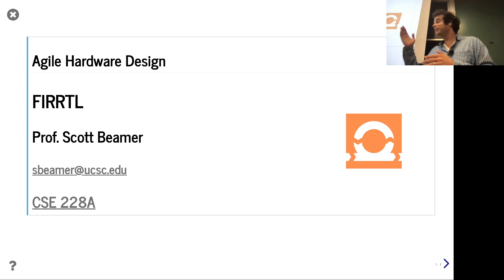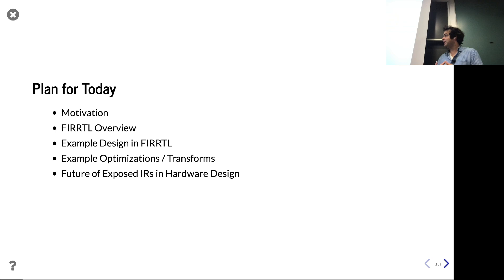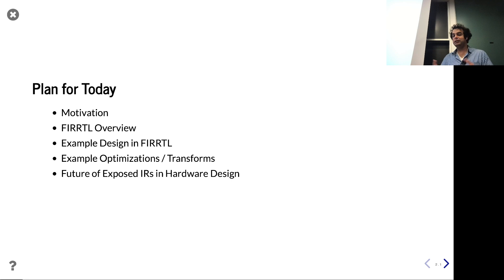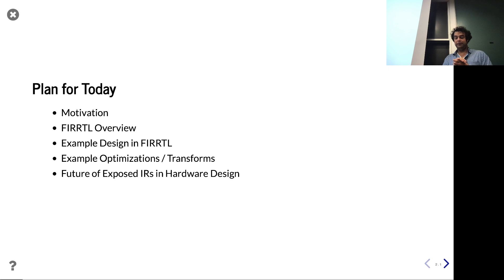For today's lecture, we're talking about FIRRTL, which you may have heard of at some points throughout the quarter and maybe wondered what it is. Today we're going to get into that. I'm going to pitch intermediate representations — usually a compiler concept — from a very different point of view. FIRRTL is the IR that powers Chisel, so you've been using it all quarter without even knowing.